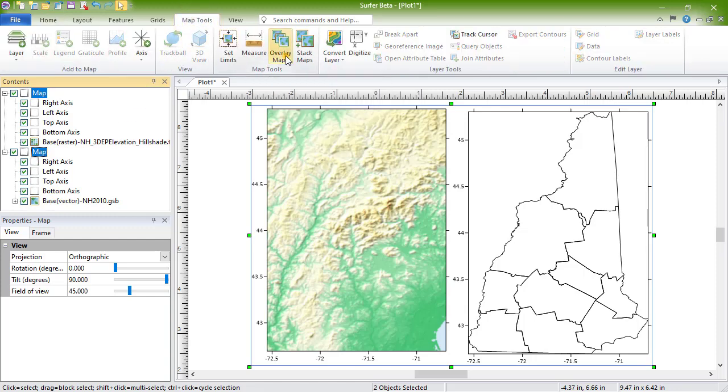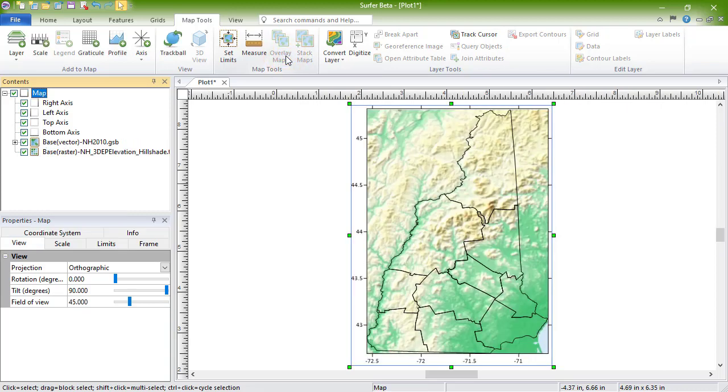Surfer draws the layers in the order they are listed in the contents. If a newly added layer is not visible, click and drag it to the top of the list in the contents to change the drawing order.